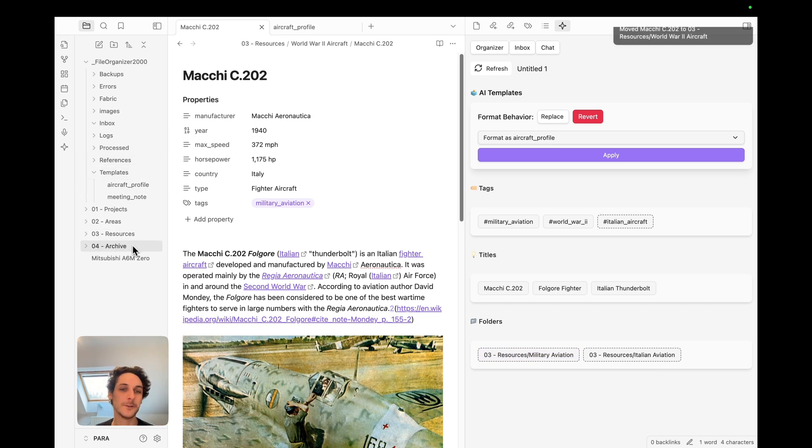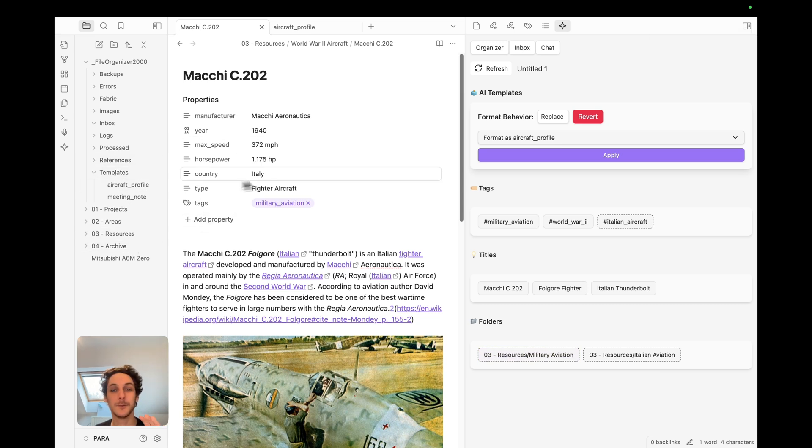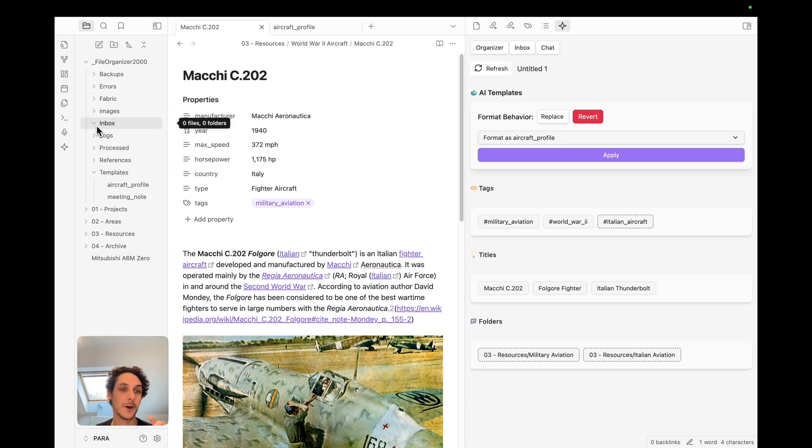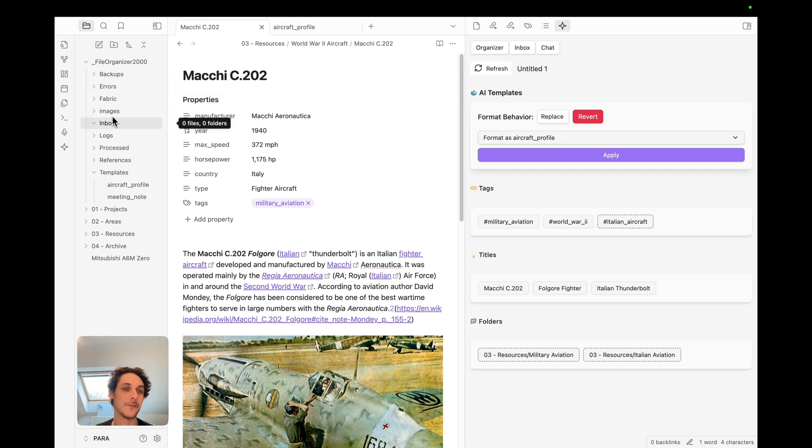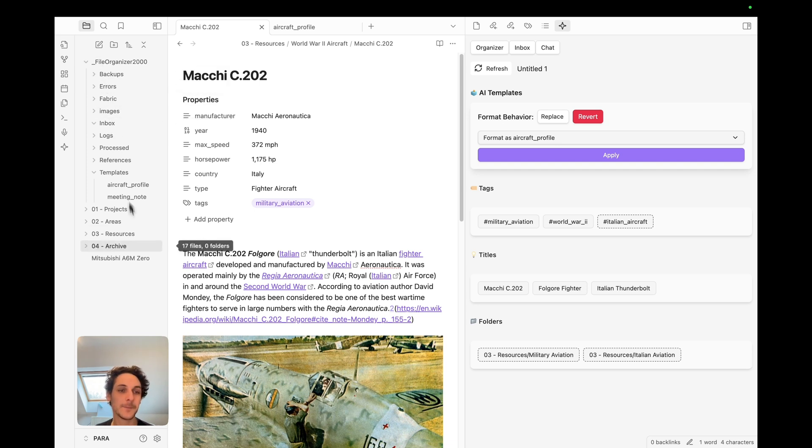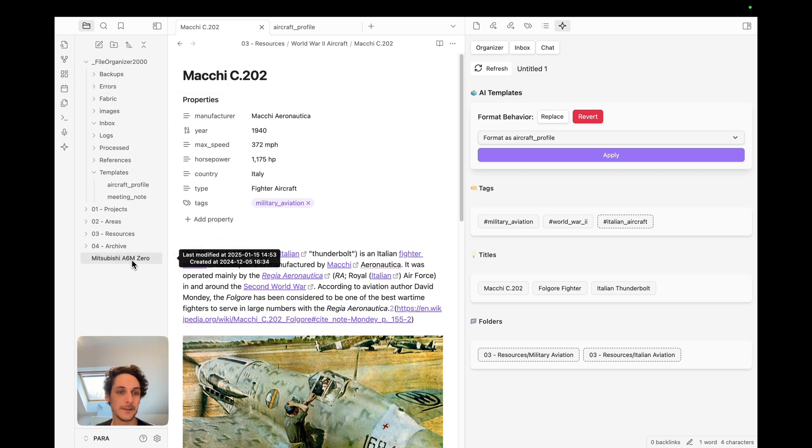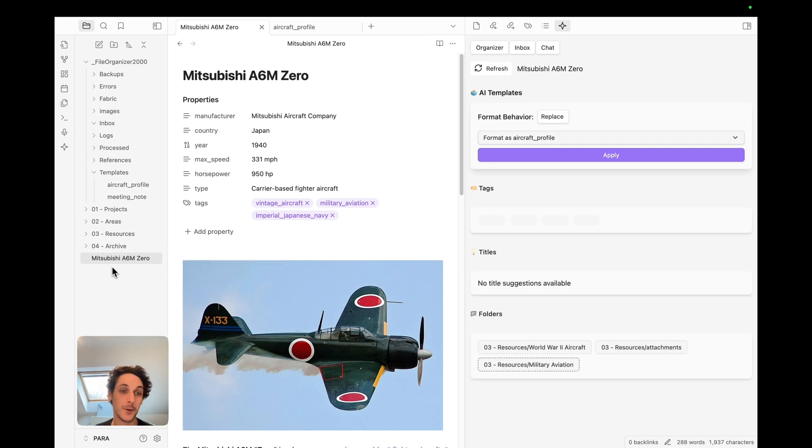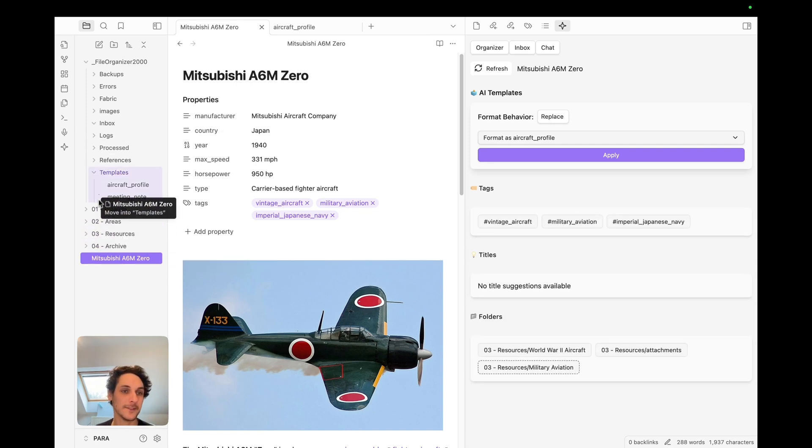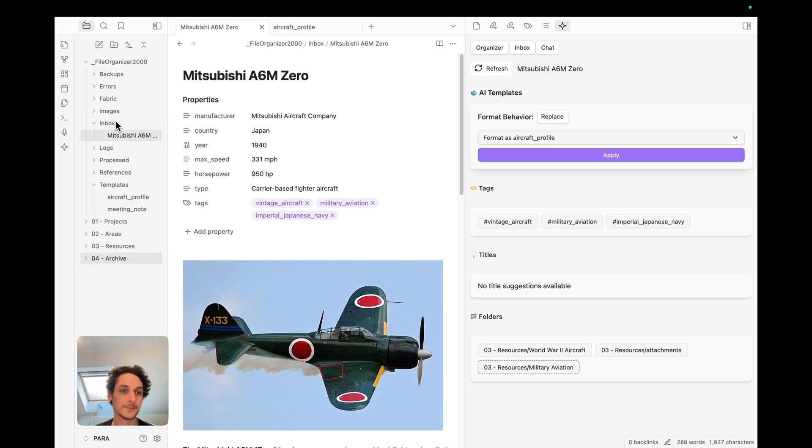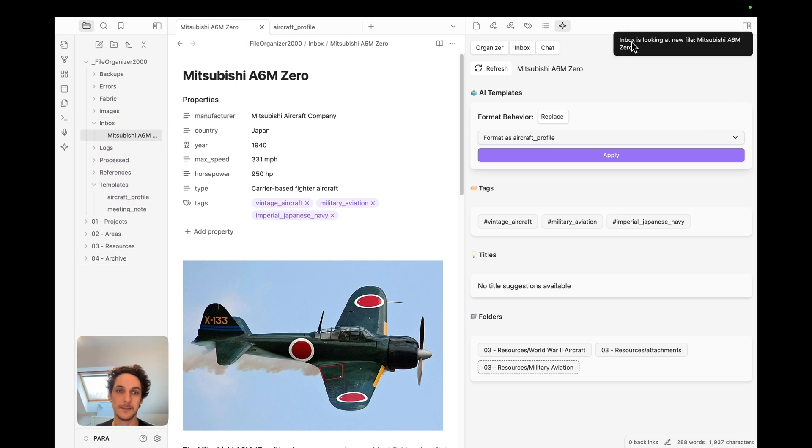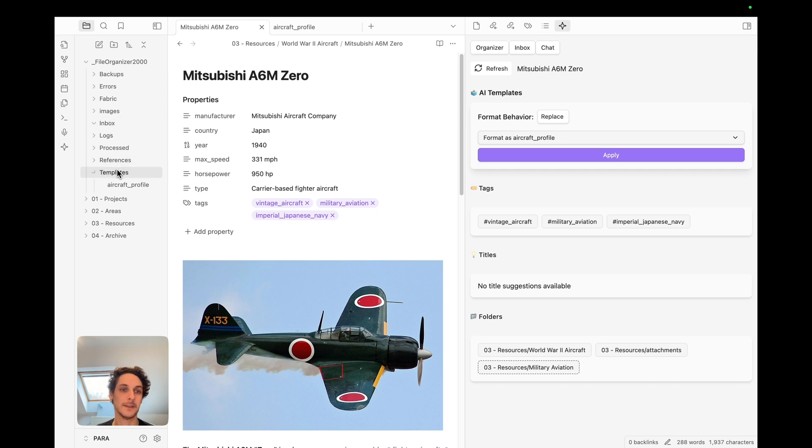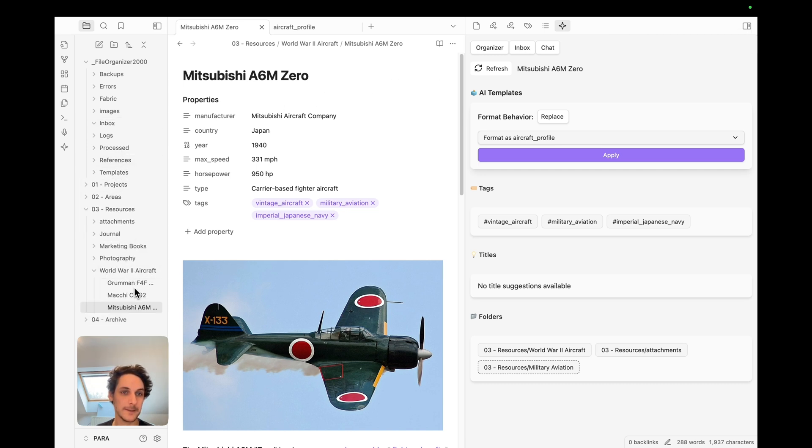If you wouldn't want to click on all of those options, you could simply use what we call the inbox. Again under this folder we have the inbox. See here I have this unorganized file note as they call it in obsidian. Now if I slide it into the inbox, it takes a couple of seconds and then it's processed.